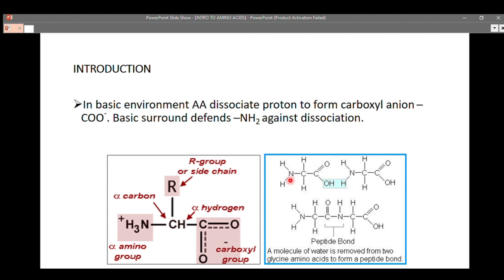Looking at this image, we have two amino acids joining together to form a peptide bond. Here we have two glycine molecules coming together to form a protein. In forming the peptide bond, a molecule of water is removed from the two glycine molecules — this condensation reaction leads to the formation of protein through the formation of peptide bonds.